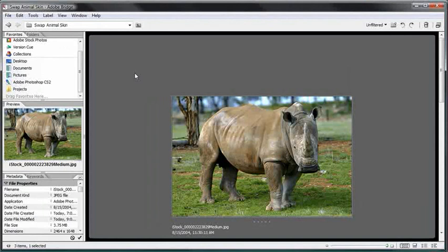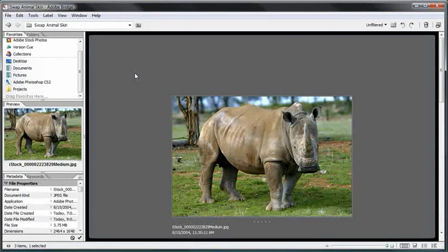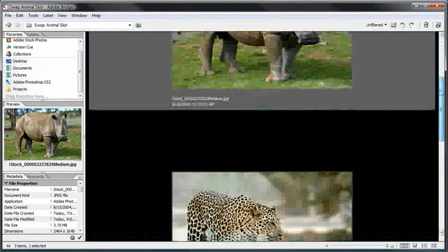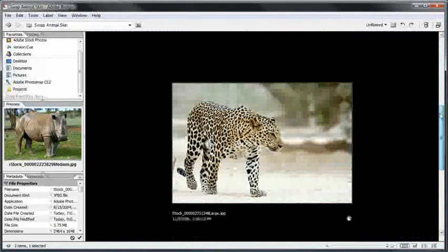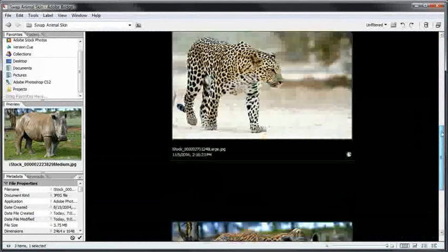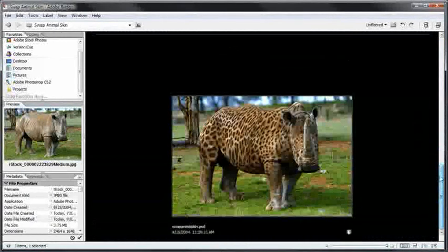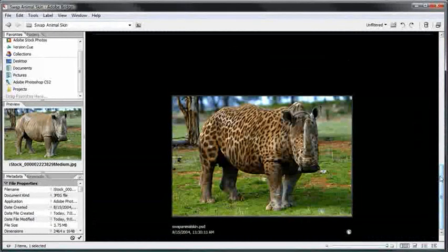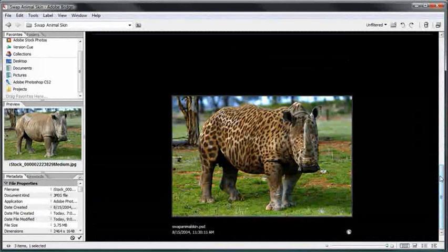But what I decided to do is take this rhino here and this panther and combine them into something that looks like this. Now this is sort of like a fun thing, a little special effect.